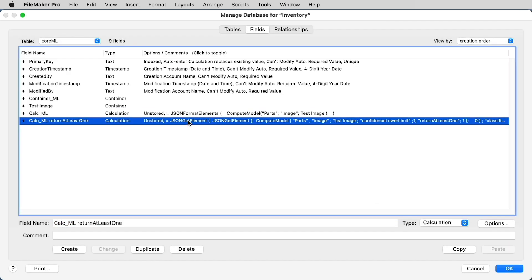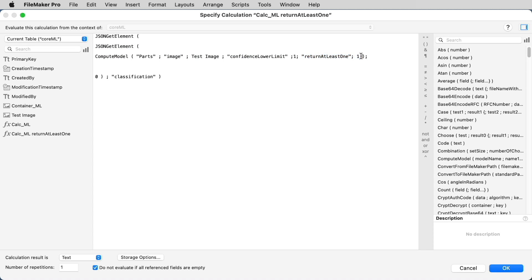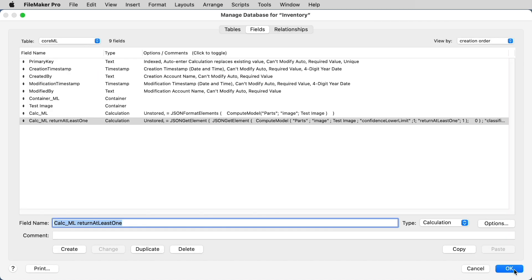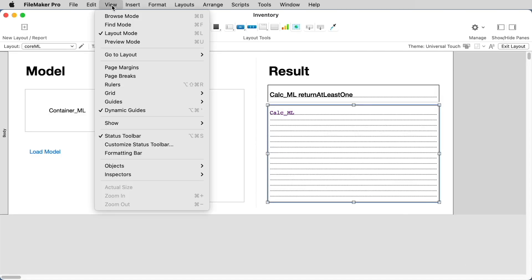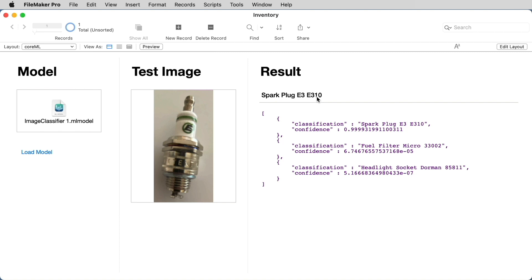The second calculation uses a similar function. But in this case, we're using the JSON getElement function to extract a specific value. The value that we want to get is the value with the highest precision. So we'll enter confidence lower limit and return at least one. Return at least one means it's going to give us just the value in the JSON string that has the highest precision. So if we go back and look at our data, you'll see that the value with the highest precision is the one on the top, the spark plug E3. And specifically, the element that we want to extract is classification. That's what gives us our spark plug E3, E310. That's the value that we see here as a result of that calculation.